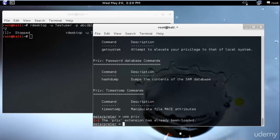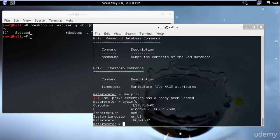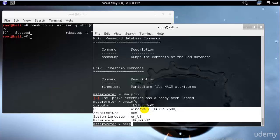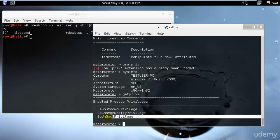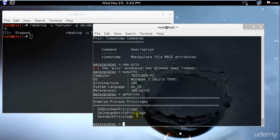I have privileges but only for the administrator level, not for the system. I'll type `sysinfo` to see what's there. The privilege access is for the test user, which is the administrator, on Windows 7. If I type `get privs` again, I have the shutdown, change notification, and undock privileges — meaning I am already an administrator, but now I want to go beyond this and gain system-level access.